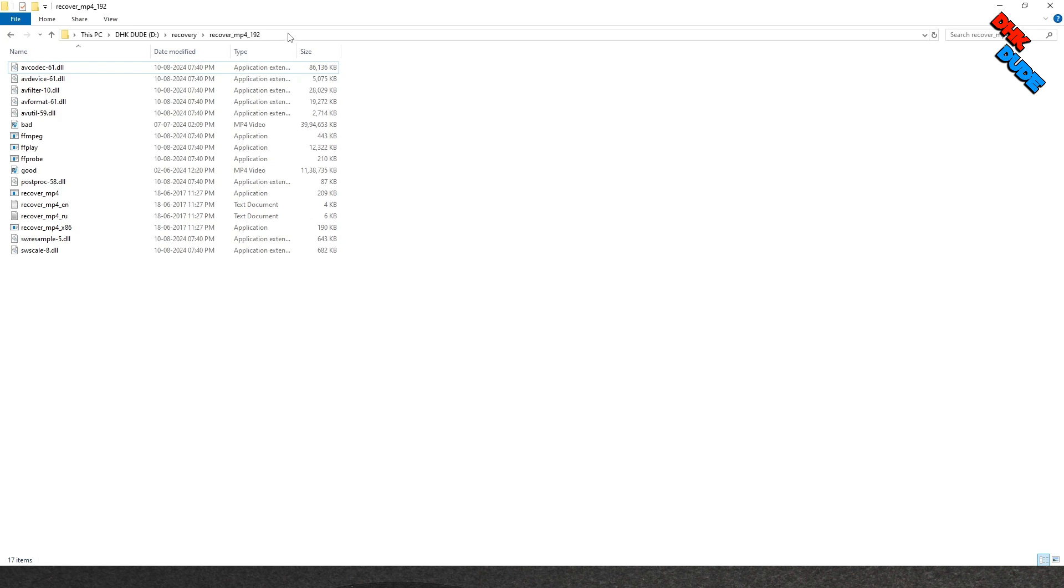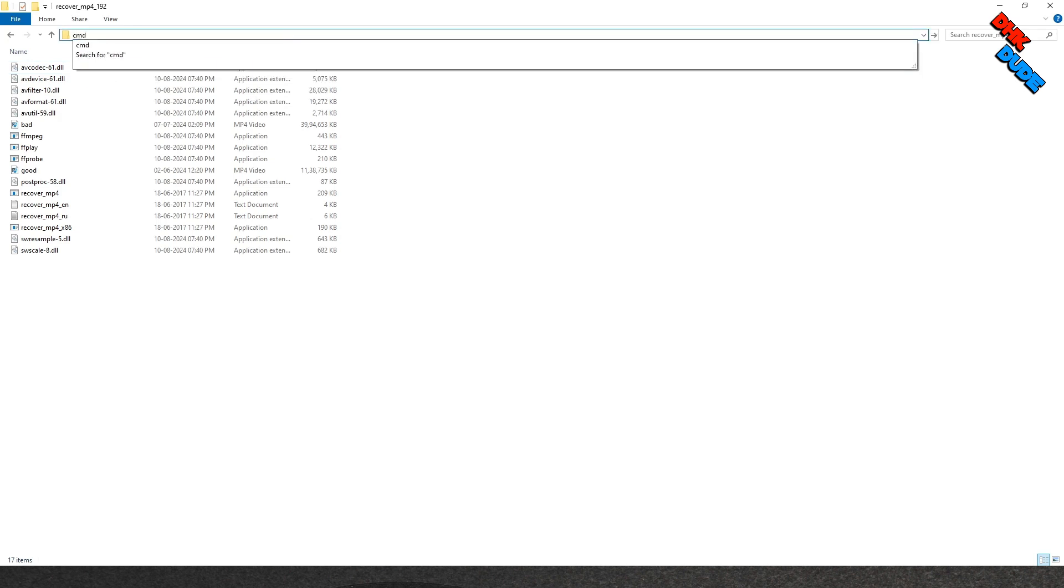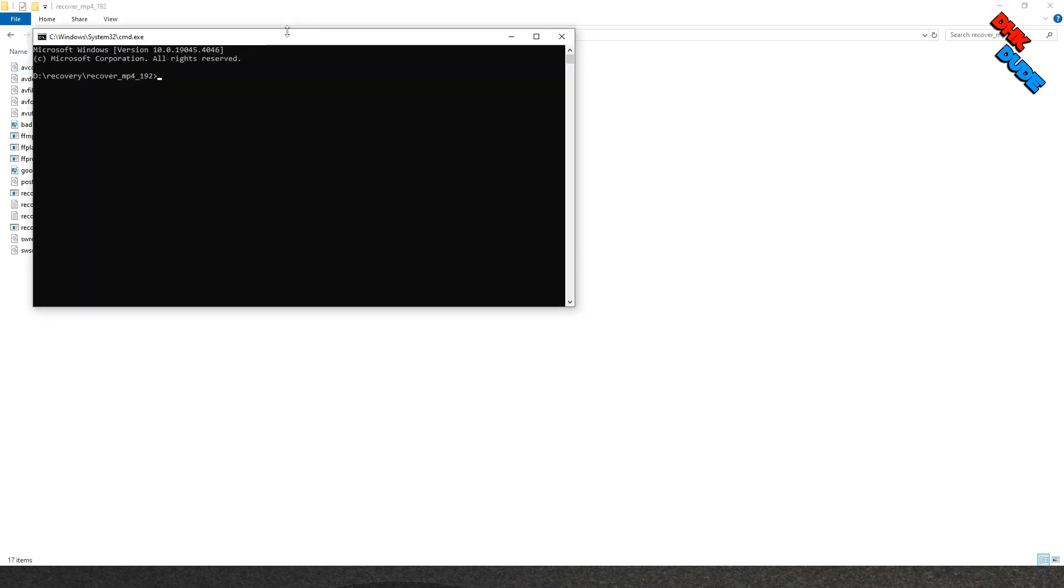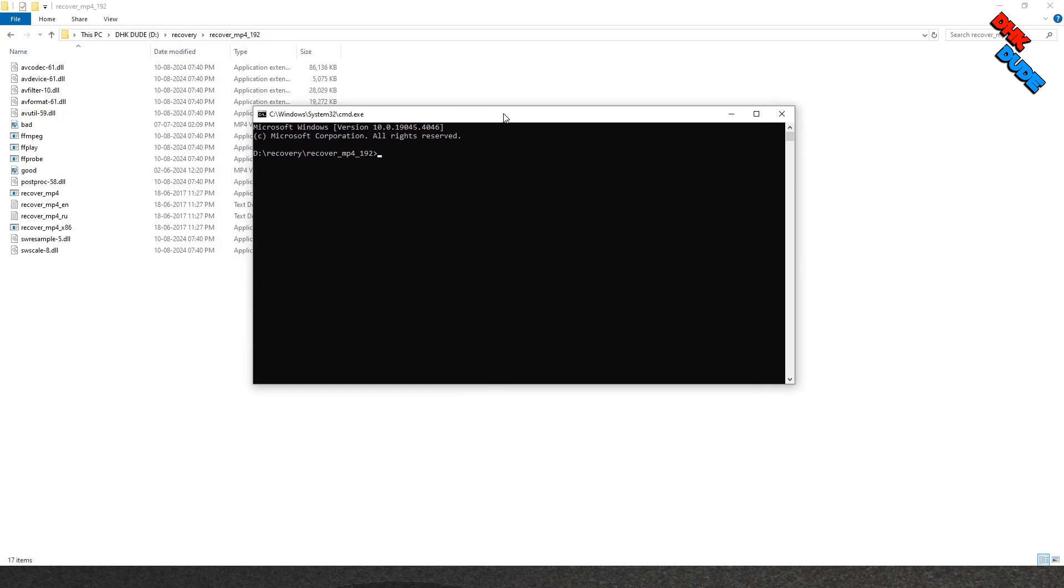To do this, navigate to the address bar of the folder and type cmd as shown here, and command prompt will be open.